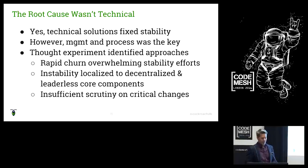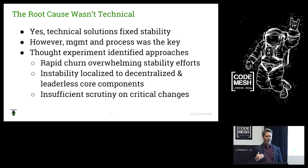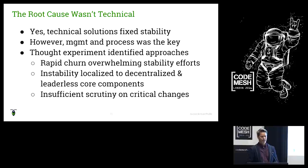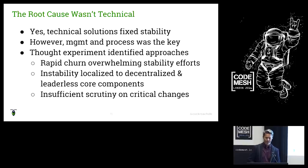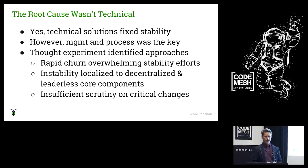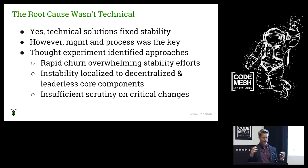We discovered that while technical solutions did solve the stability problem — or at least get us to a reasonable point — the root cause wasn't technical. The root cause was a lack of proper team structure and a lack of process. The thought experiment really helped us identify approaches to solving this problem and clarify what was going on. One big thing was this idea of rapid churn.